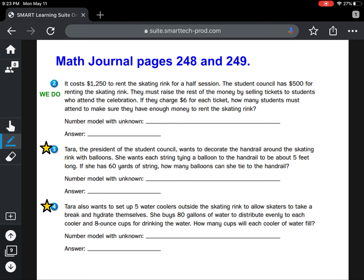Now let's talk about your job for today's math journal. We already answered question number two, so I'm going to put a check mark there. On math journal page 248, you are going to solve question number three and question number four. Make sure on questions three and four you read the problem, circle any numbers, underline the question so you know what you're answering, get a number model with an unknown, and then a final answer. Let me set up what this should look like for you, at least for the number model, for number three.